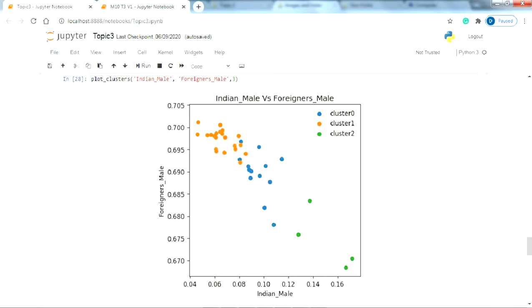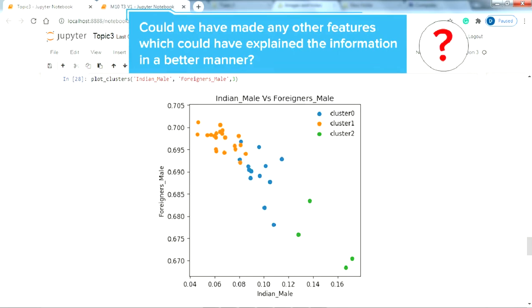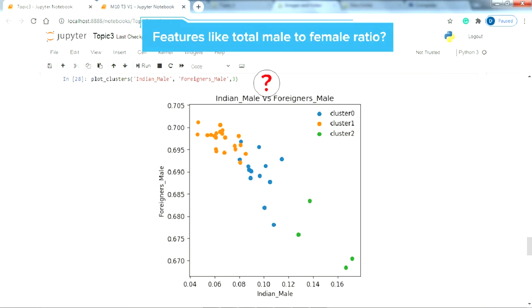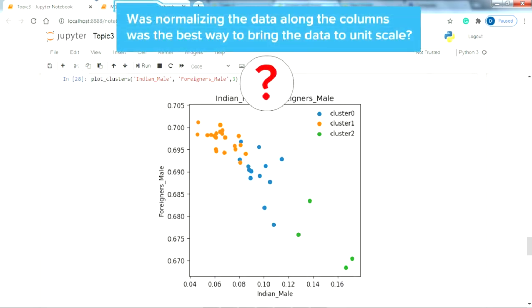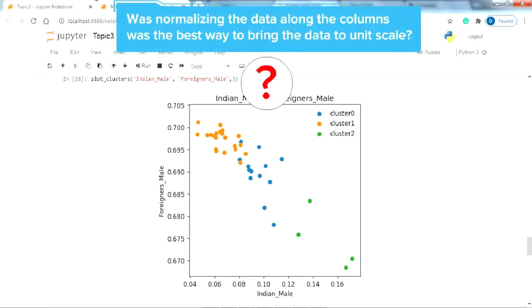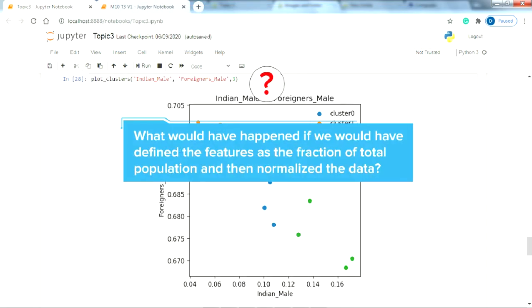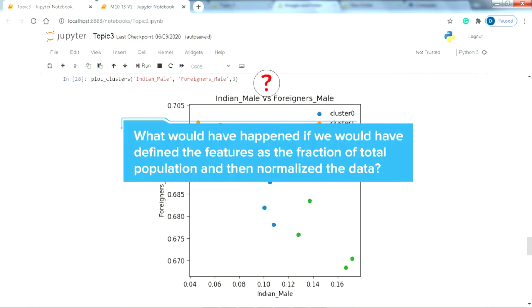Similarly, you should be able to interpret the rest of the combination of features yourself. But let me ask you, could we have made any other features which could have explained the information in a better manner? Features like total male to female ratio, Indians to foreigner ratio. Was normalizing the data along the columns the best way to bring the data to unit scale? What would have happened if we would have defined the features as the fraction of total population and then normalize the data?